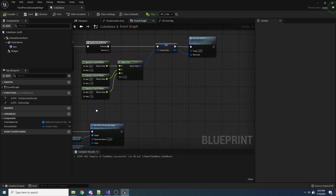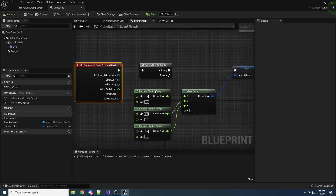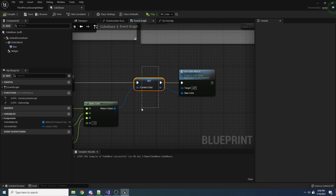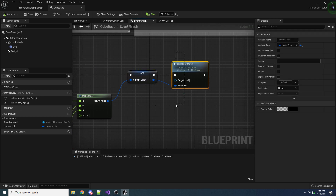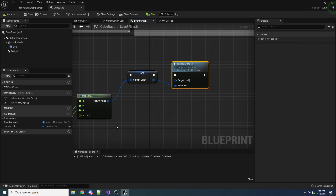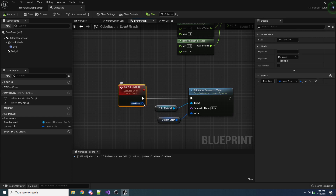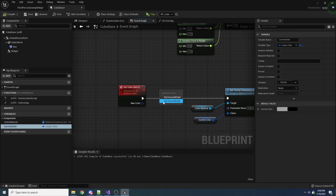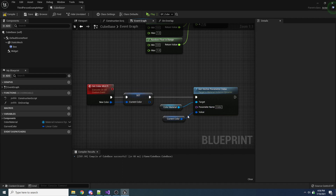So now this is going to work using event replication. To recap: when we overlap with something and we're on the server, we get a random color. We set our variable, which doesn't do anything because it's not replicated. Then we call setColor, which is a multicast event, and we pass that color along — this gets run on every single client. We need to set our current color to whatever color was passed in, and then set our vector parameter value, which is the color of the cube, to that new color.